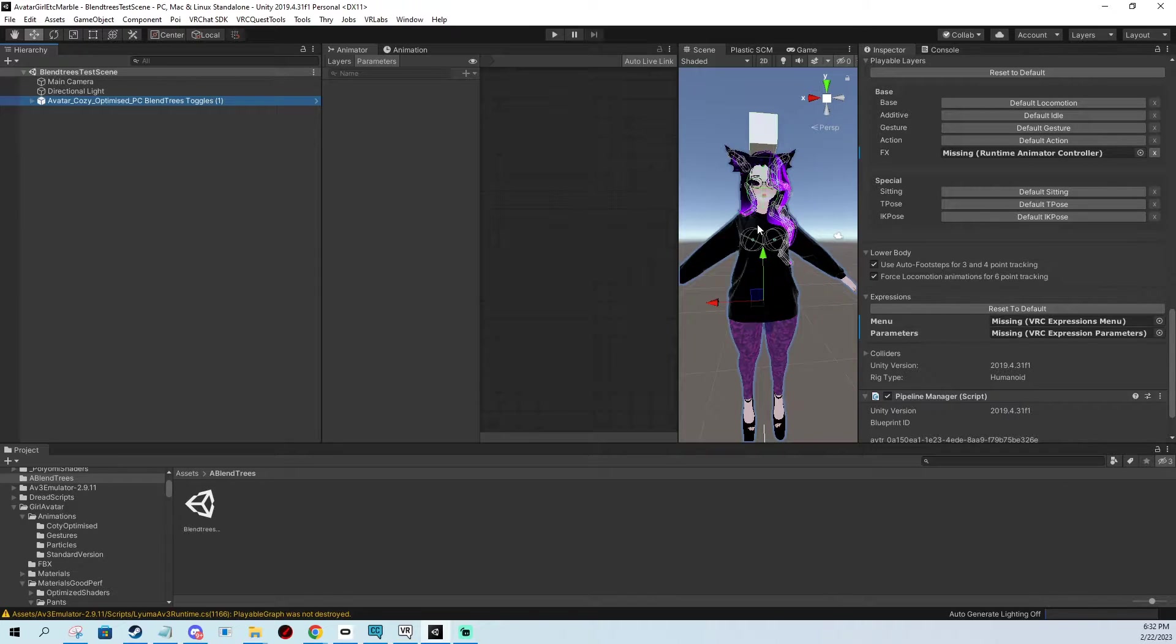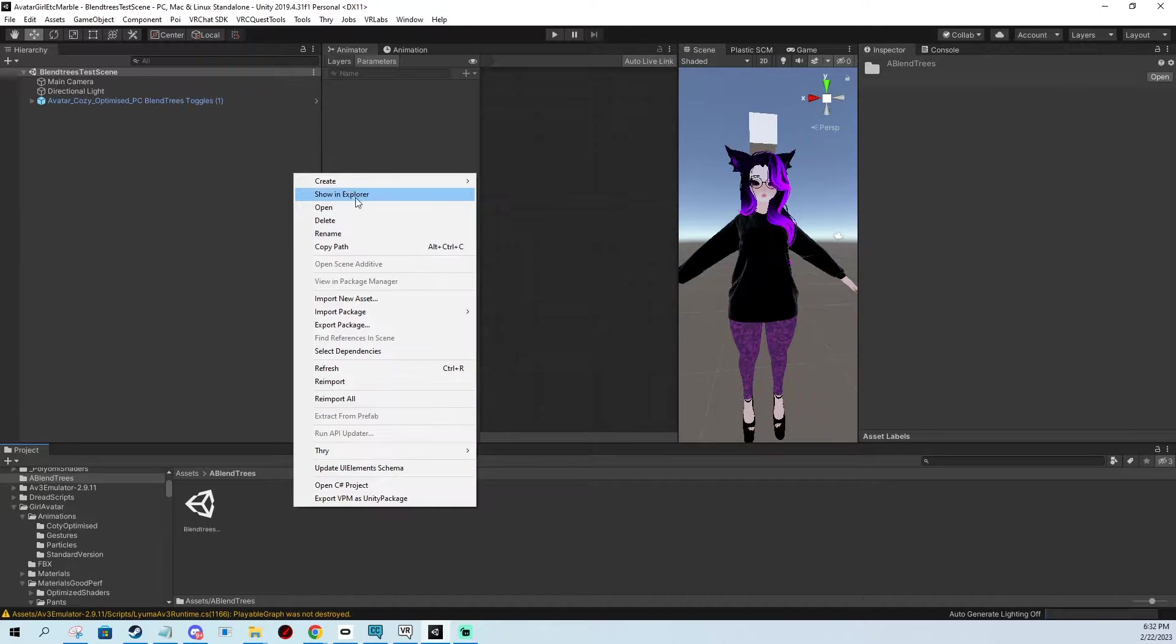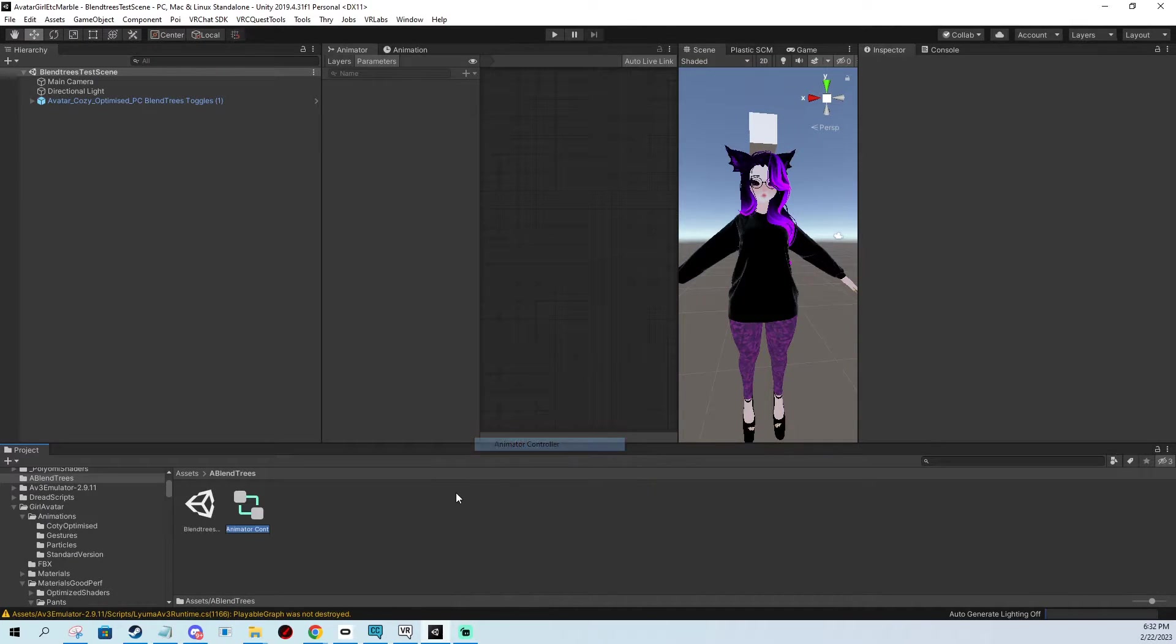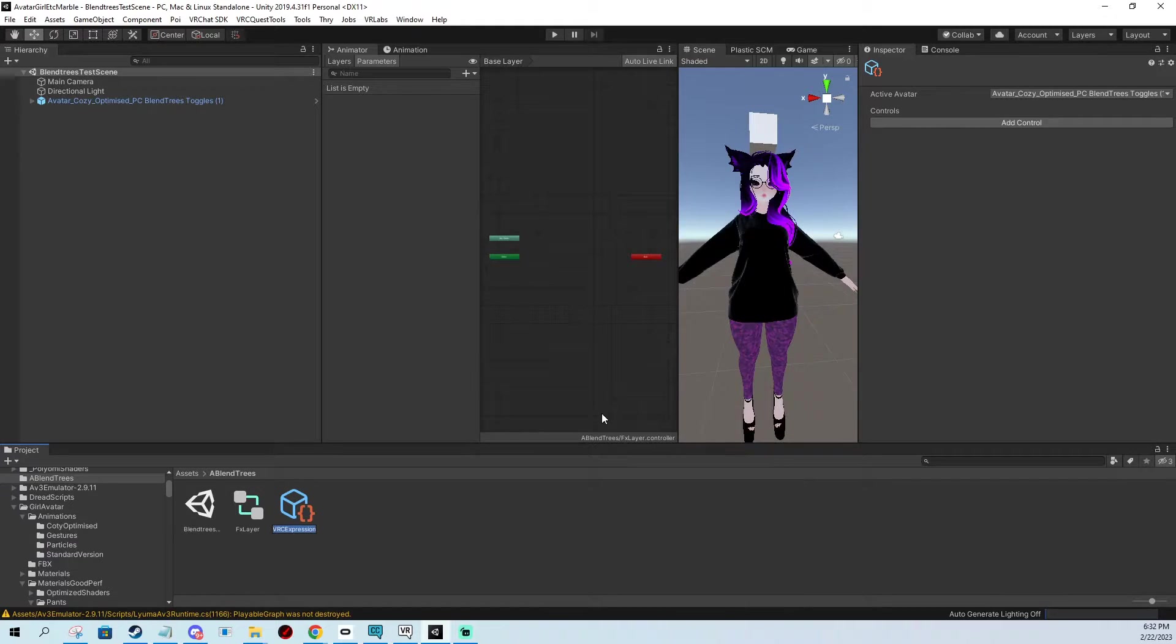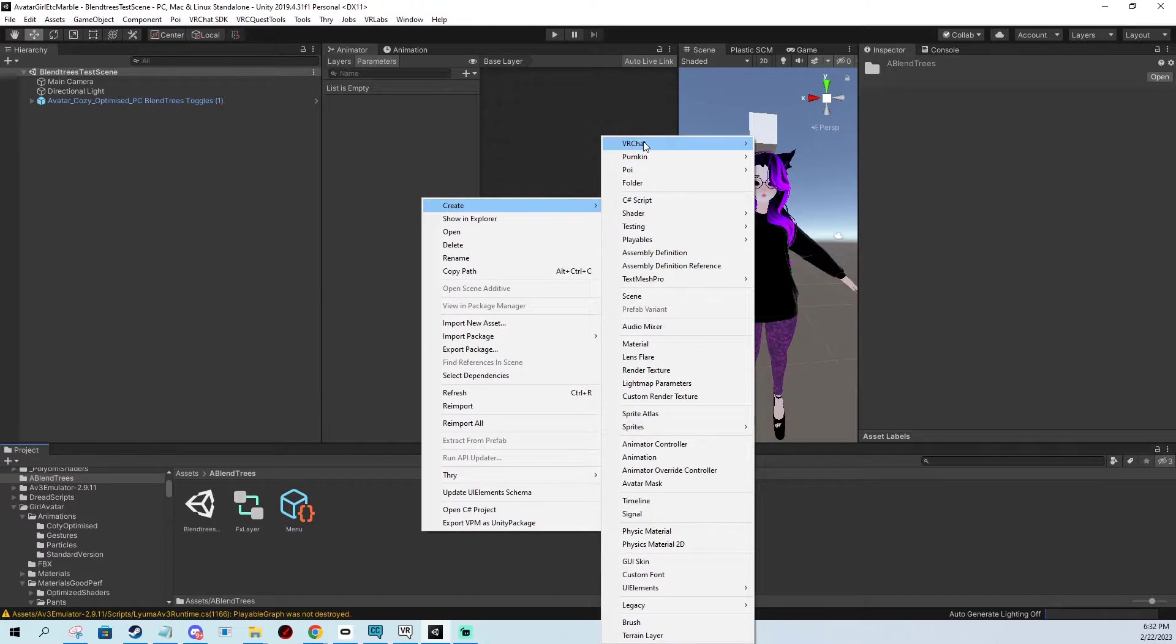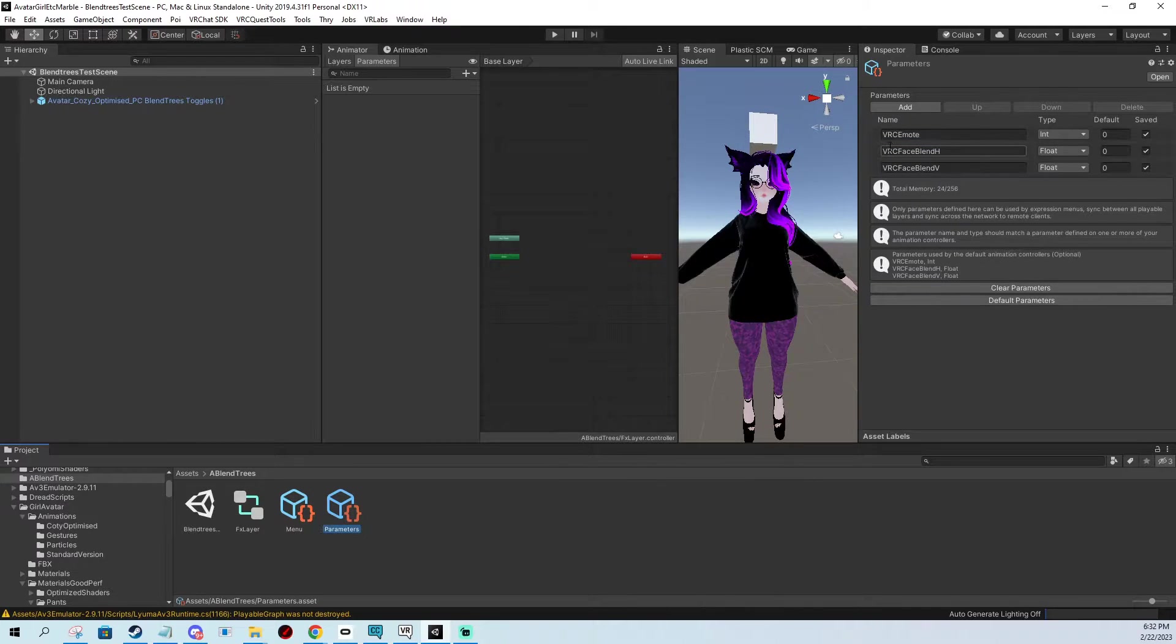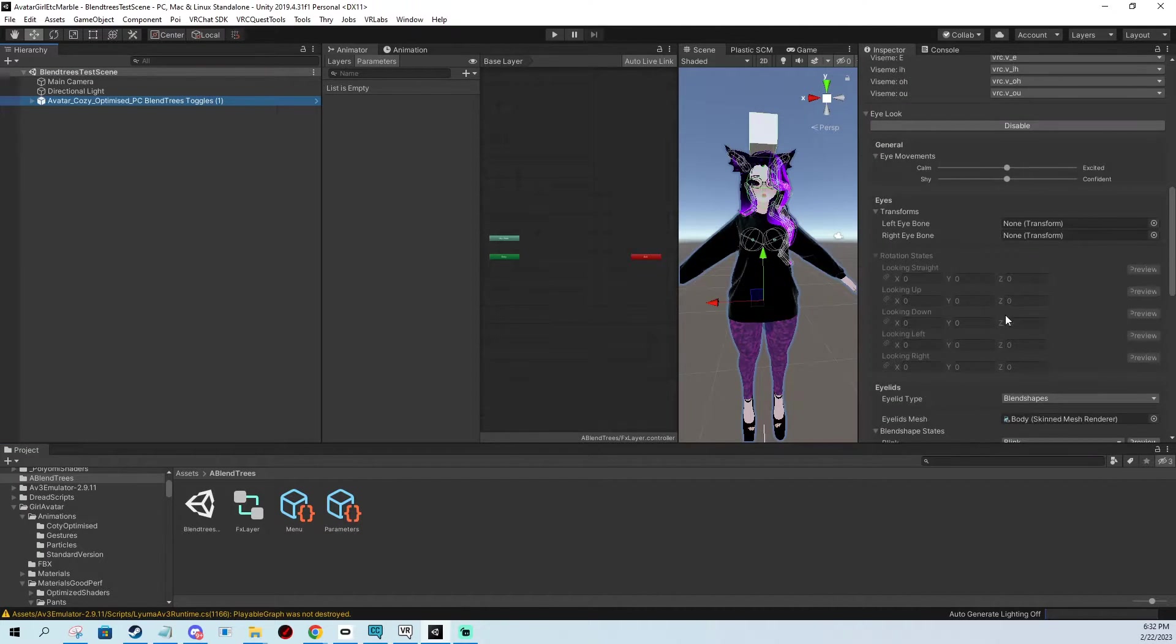So the first thing we do we gonna make an FX layer, menu, and parameters. I'm gonna create an animator controller FX layer, a VRChat menu, and also VRChat avatar parameters. You can also use your standard files and just add stuff in them, you don't have to necessarily make clean files at all.